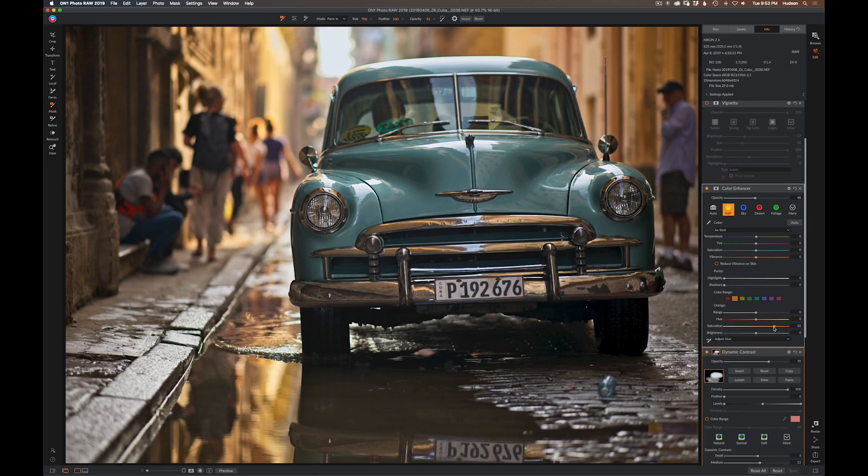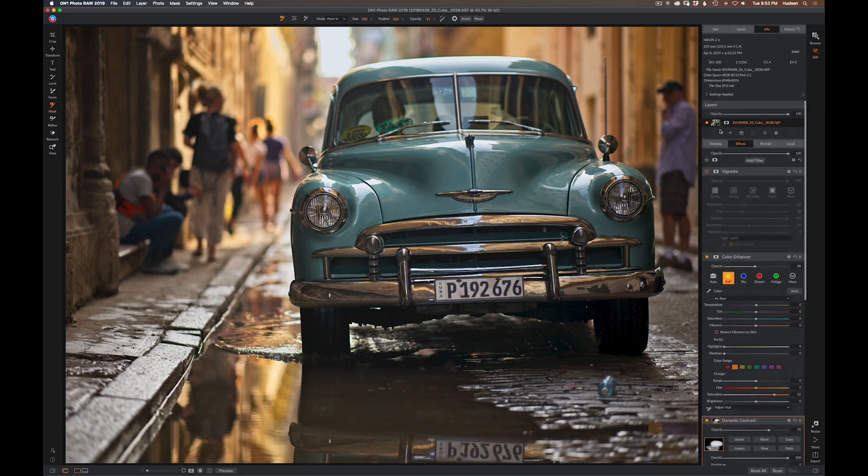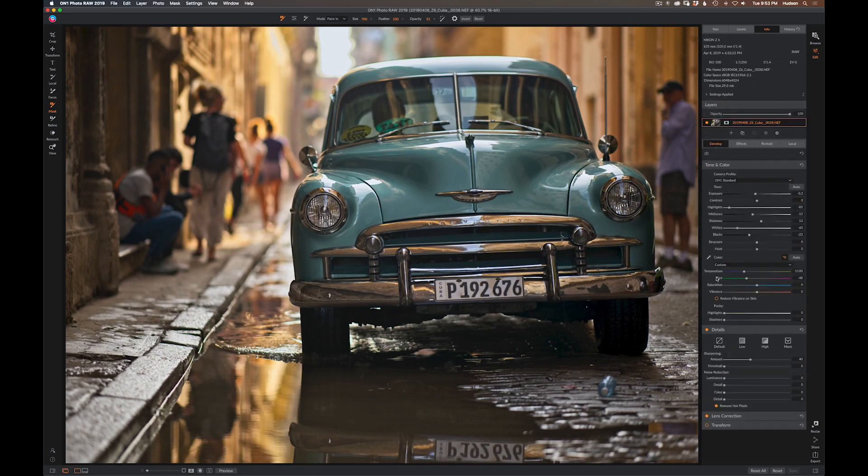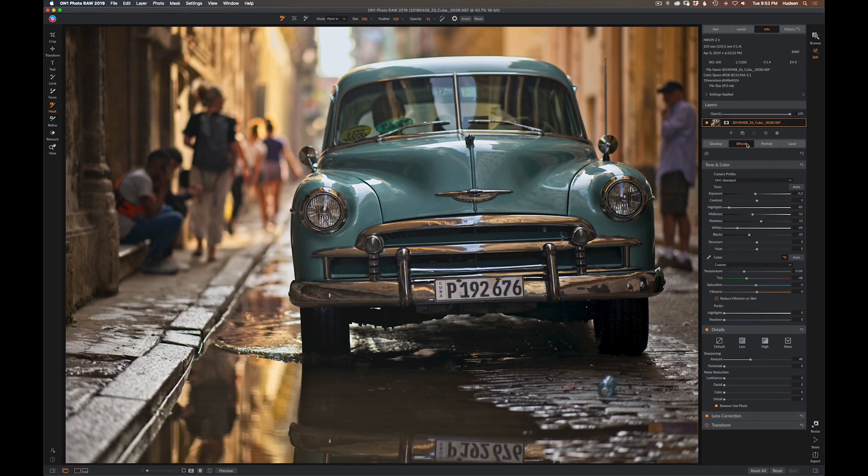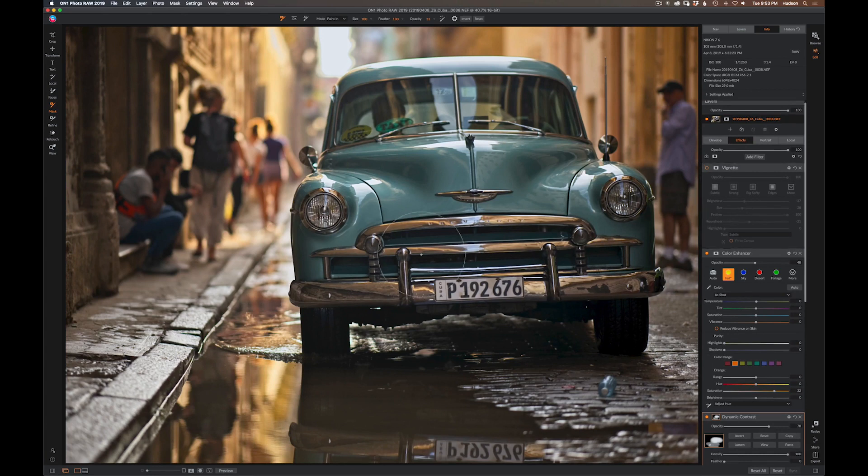One of the neat things is I can always jump back here and go to my underlying raw processing develop moves and just say, you know, I think overall the saturation is a little high for the scene. I'm going to back it off. I like the way the colors are set, I like the tones, but I just want to back that saturation off.